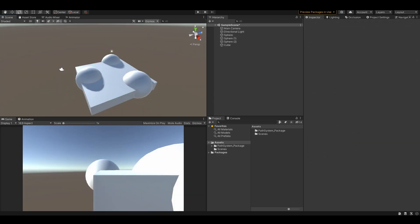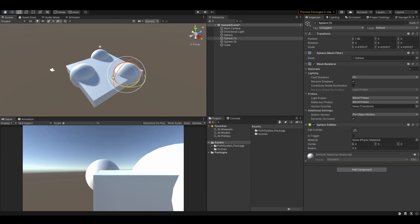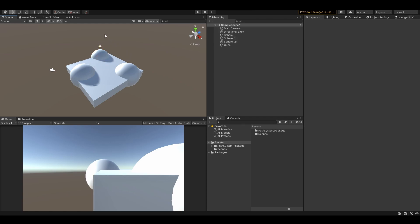There is another way to create a simple path. For this method you are required to have at least some colliders in your scene. We are going to cast rays into the scene, so colliders are required. I've got a scene here with some basic collider environment.